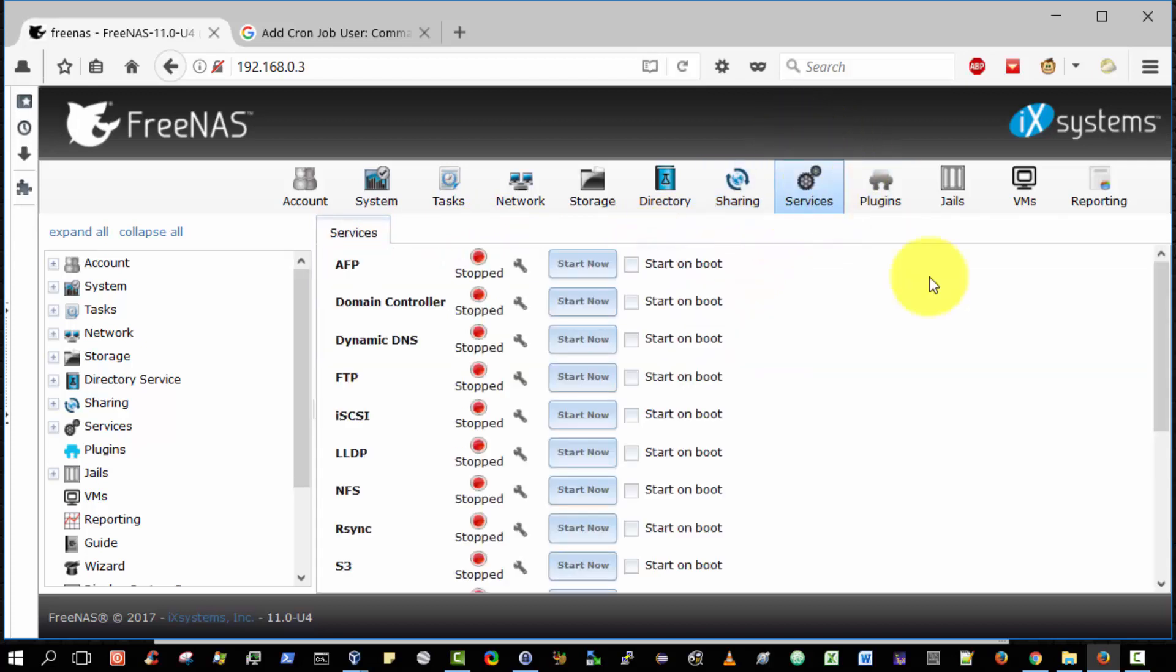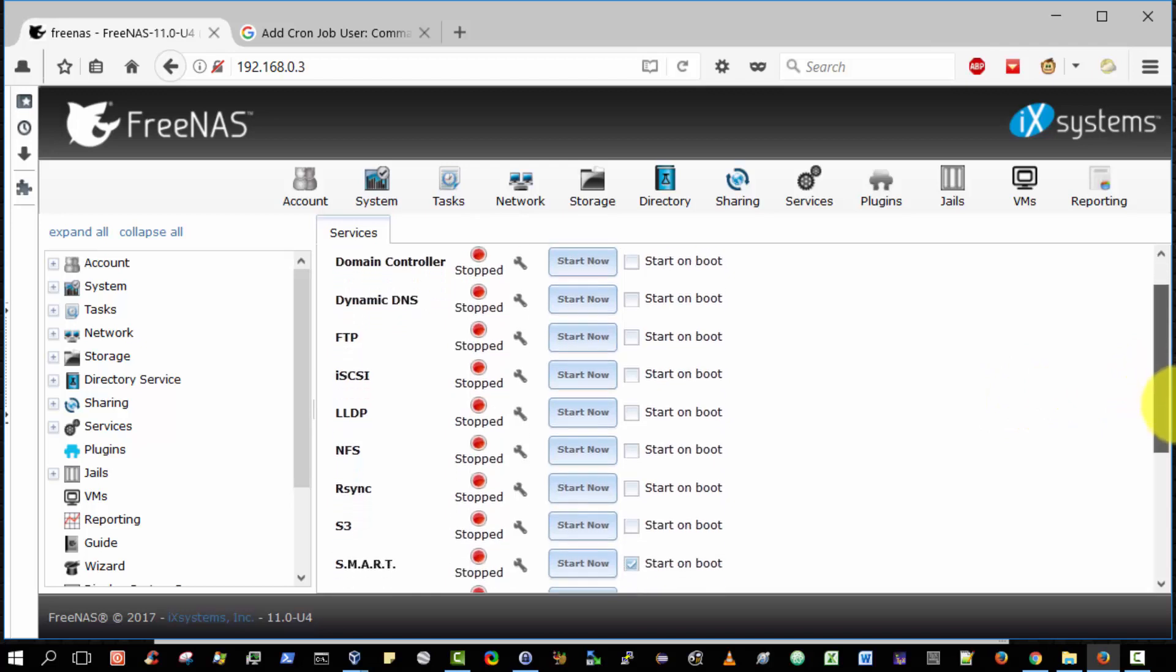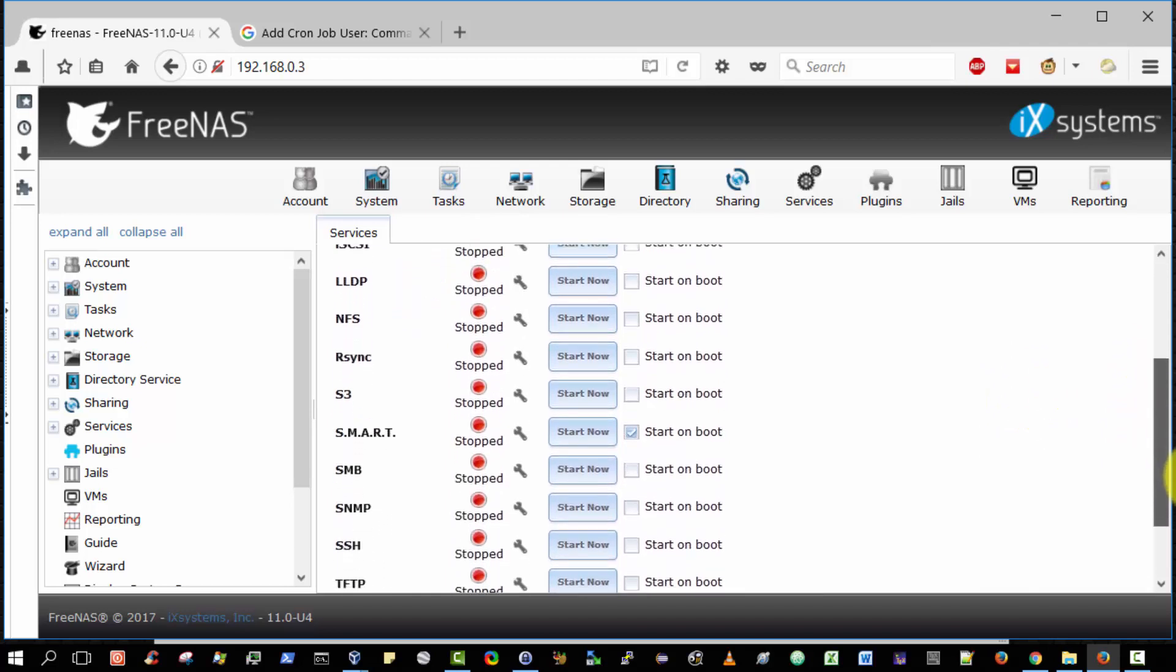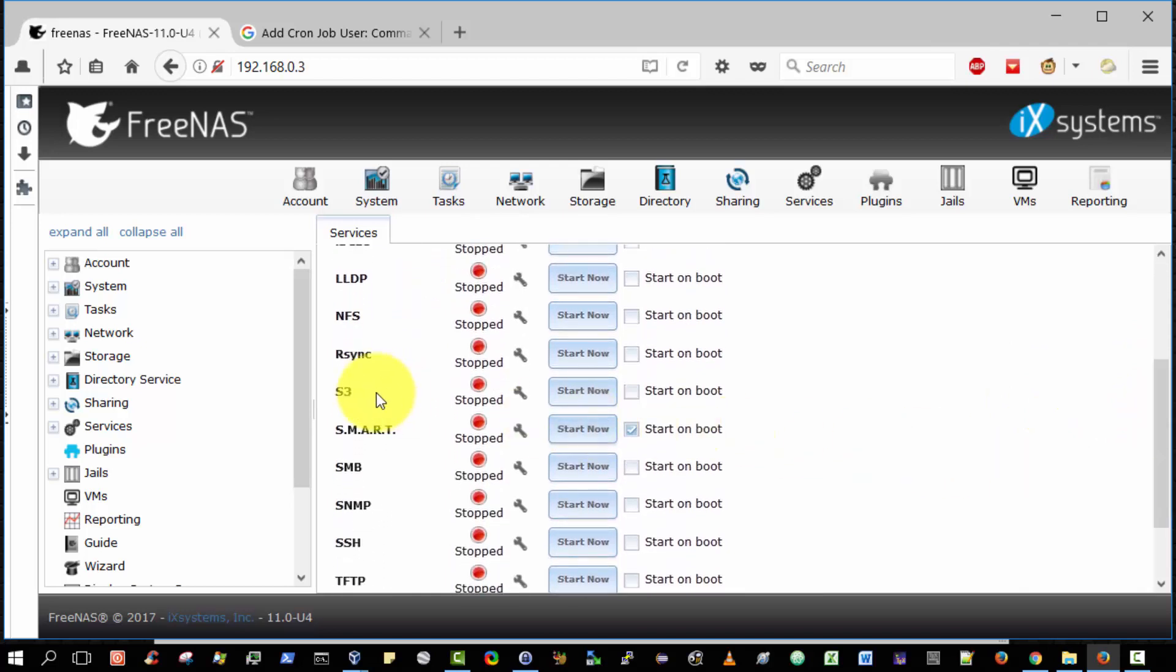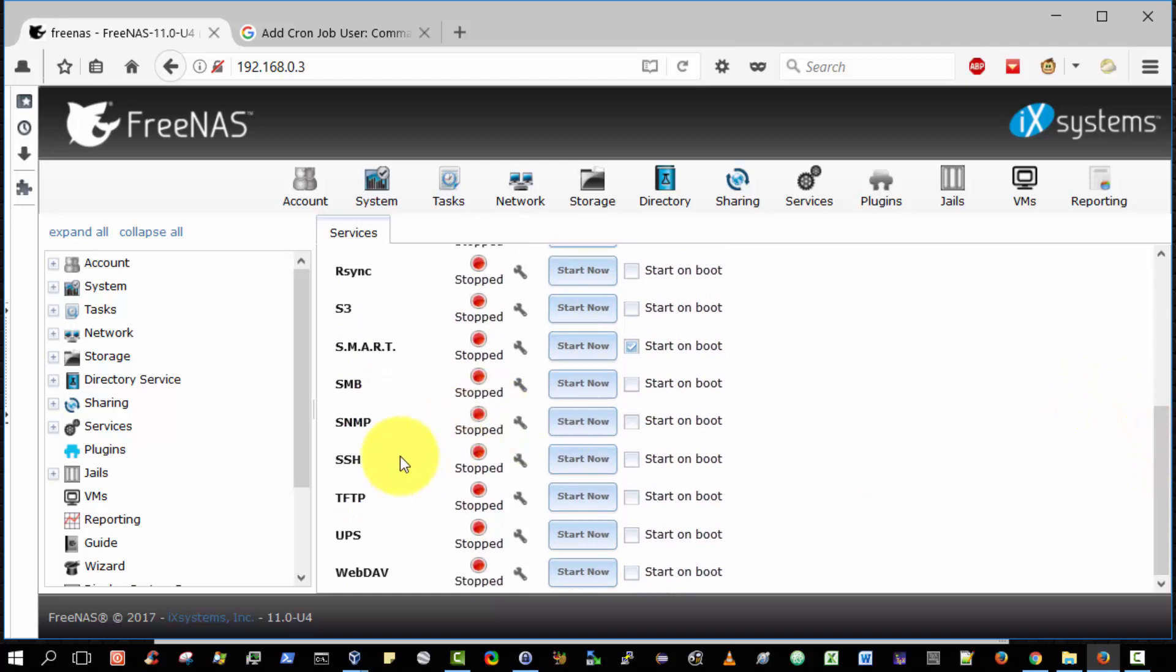And if you click on services we can see a list of all the services that FreeNAS provides. So this is for sharing to an Apple client, Dynamic DNS, FTP, iSCSI and NFS for sharing to a UNIX client. Indeed now Apple and Windows clients also support NFS. SMB is the new format that Windows uses for its own shares to share to a Windows client. And we can enable SSH so we can actually SSH into FreeNAS operating system and perform commands.